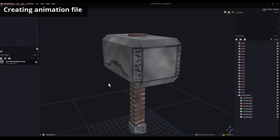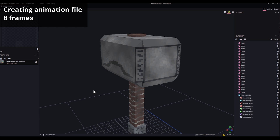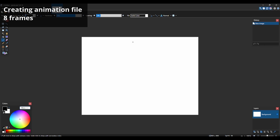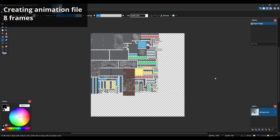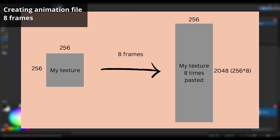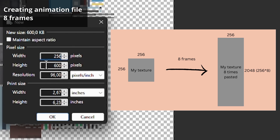In the first part of the animation I'd like the letters of the hammer to glow. To achieve that I'll create 8 frames. To create such a file, you can use Photoshop, Paint.net, or any application. In my case I'll use Paint.net. Let's open the texture file. I want 8 frames, so the final dimensions will be 256 by 2048.